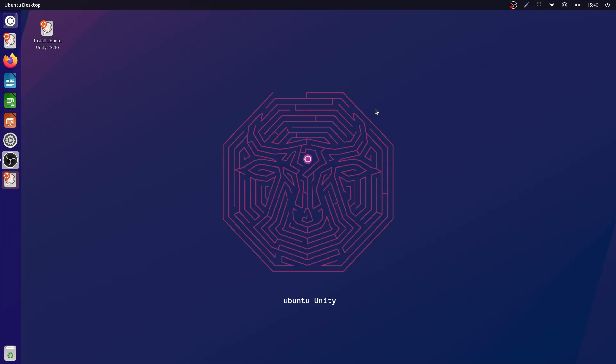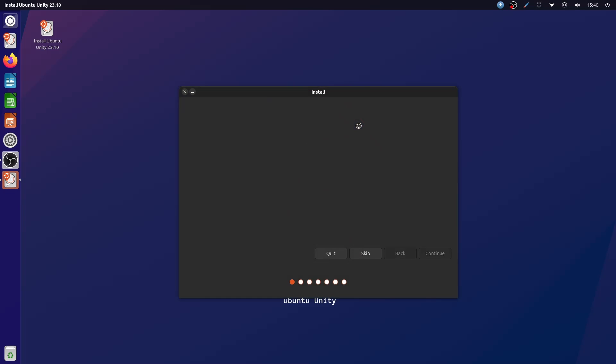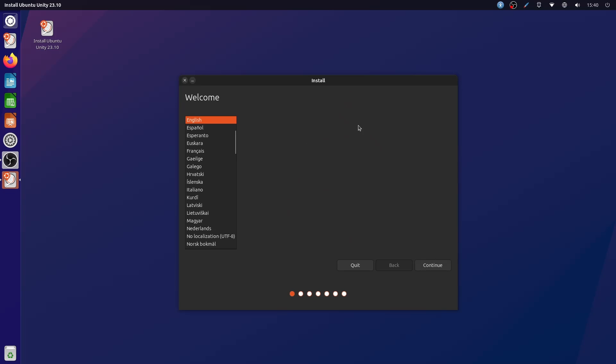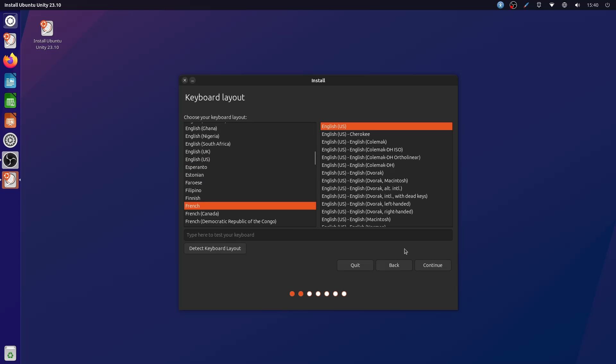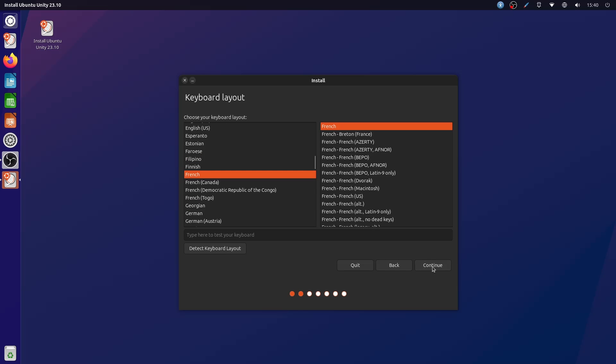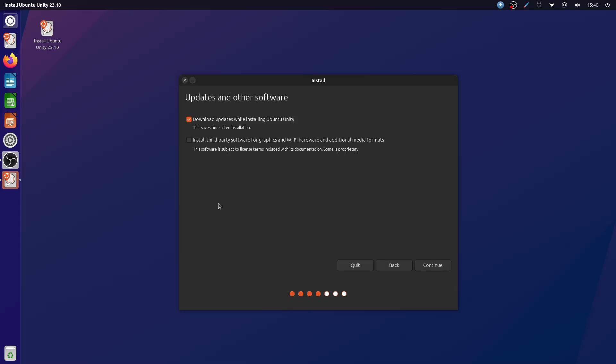After booting from the USB, we get the Unity Desktop with an icon on the desktop that lets us install Ubuntu. First thing we are greeted with is the language selection, then the keyboard layout. Then we choose whether we install the third-party software, and this means drivers and codecs and so on.